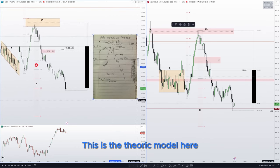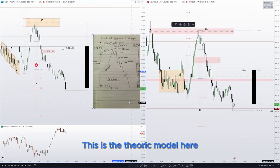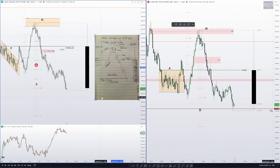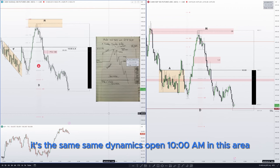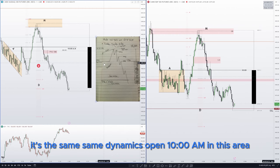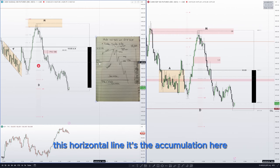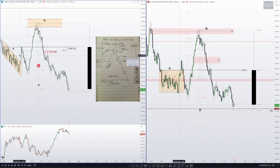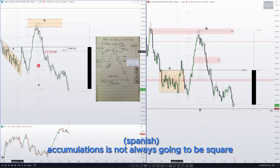This is the theoretical model. It's the same dynamics open. In this area, this horizontal line is the accumulation. The accumulations are not always going to be square.